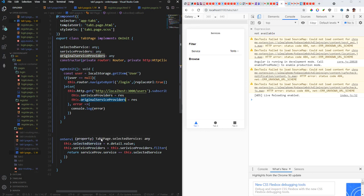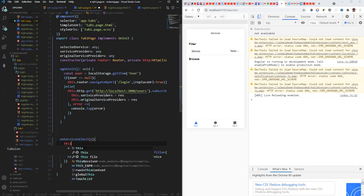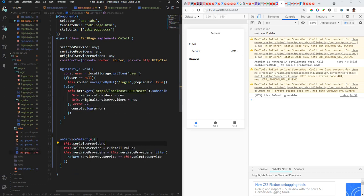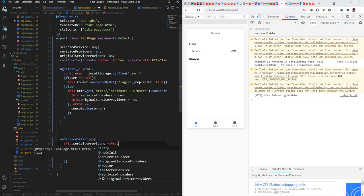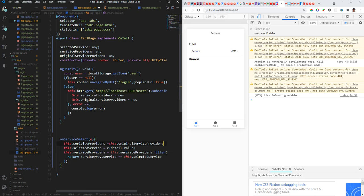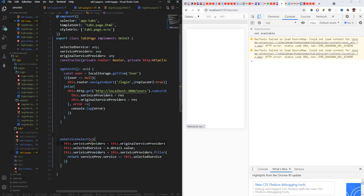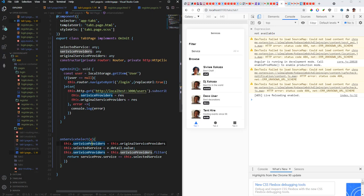So before you do anything, you need to set the service providers. You need to make service providers equal to the original providers. Right. So let's say this dot service providers is equal to this dot original service providers so that the data is never lost. So whenever we change, we set the service providers to everyone who is a service provider, and then we filter. So before we filter, we make sure that we've got every service provider in this list here. So let's try that again.